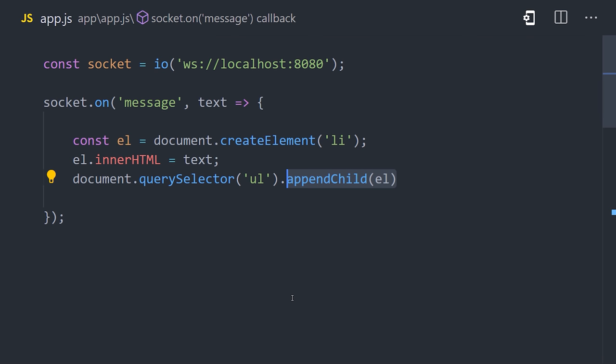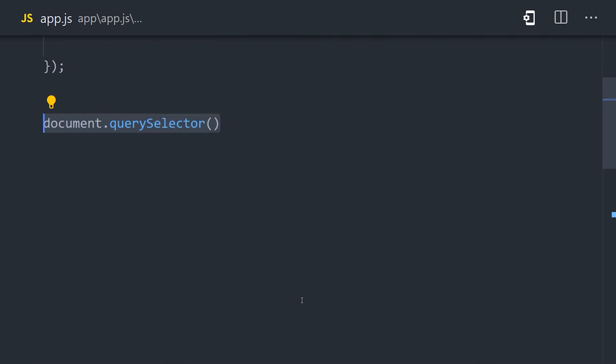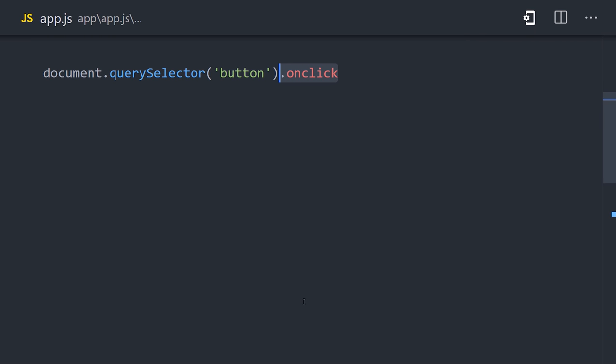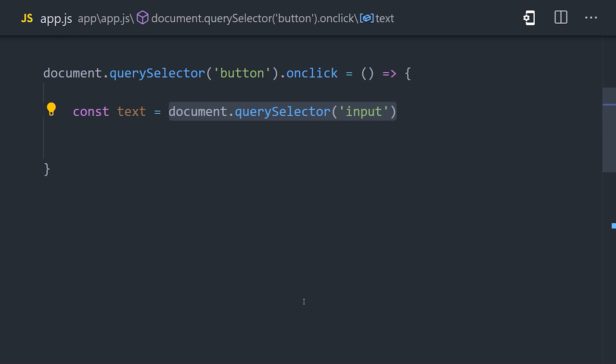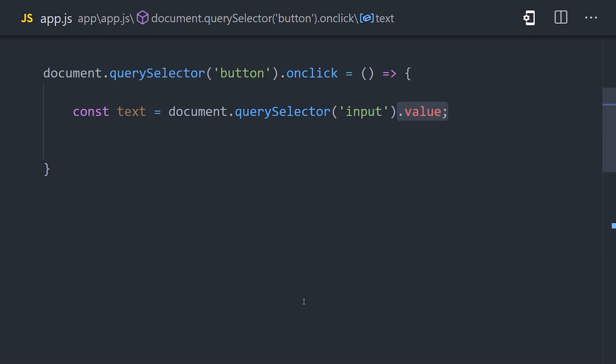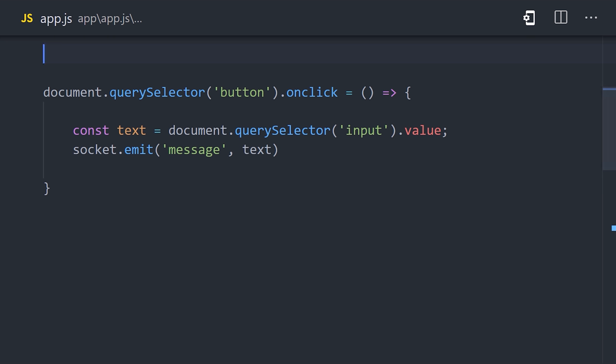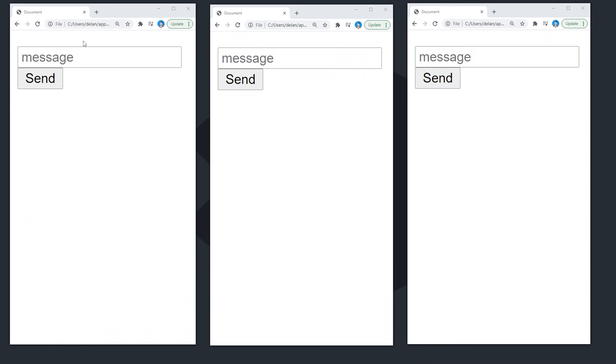The only thing left to do is give the user the ability to send a message. We can handle that by listening to the click event on a button. When clicked, we'll grab the text or the value from the input element, and then we'll call socket.emit with the message event and the text. Congratulations, you just built a real-time chat app with Socket.io.